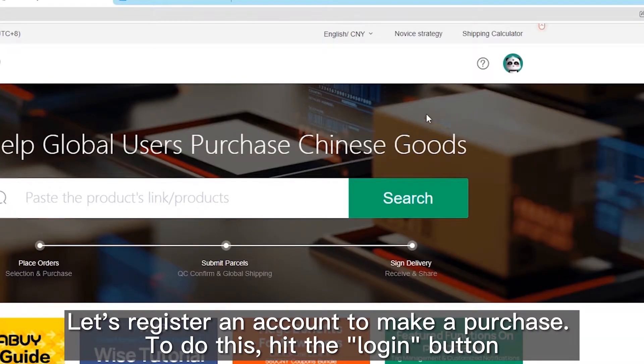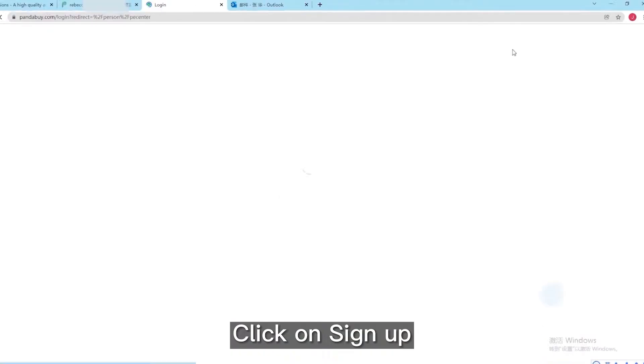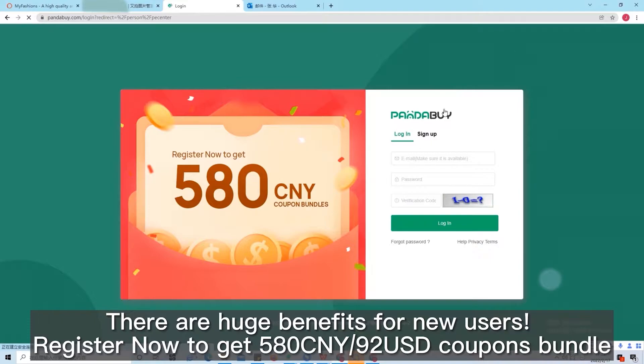Let's register an account to make a purchase. To do this, hit the login button and click on Sign Up.